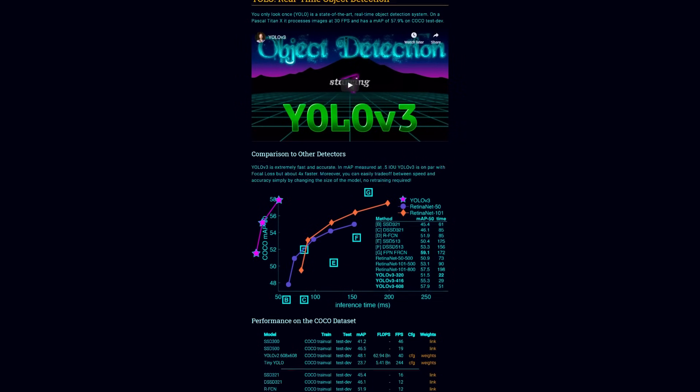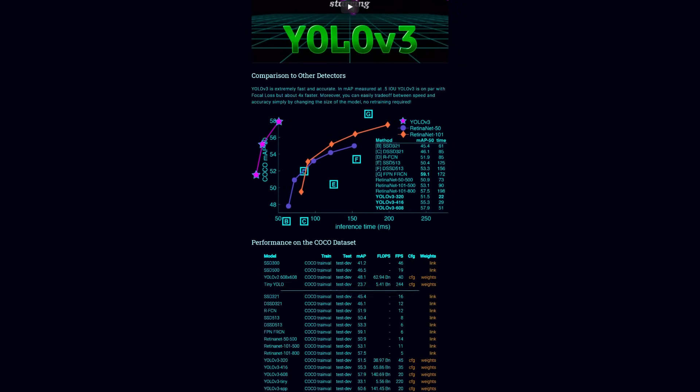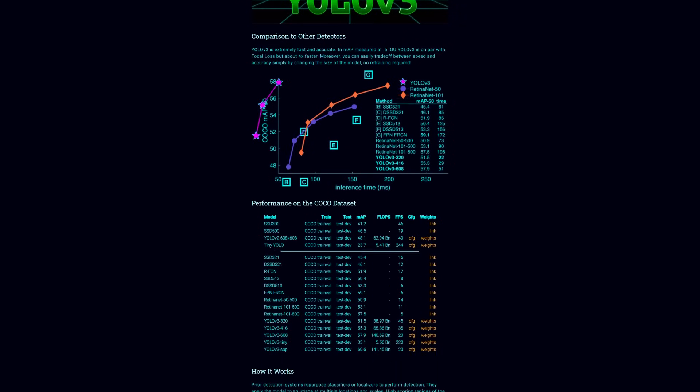So Darknet is open source, it's on GitHub, and it's written in C and CUDA. My first thought was: okay, I have to compile this — let's try running it on Windows and Docker.